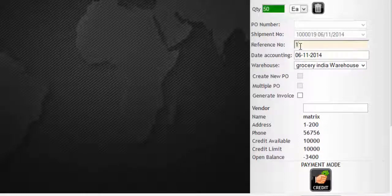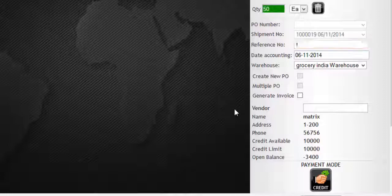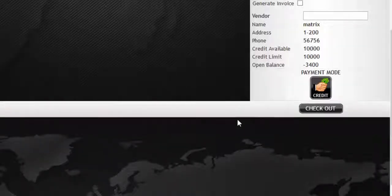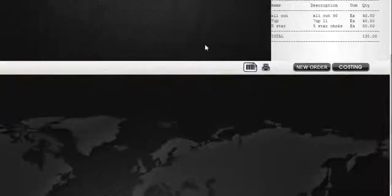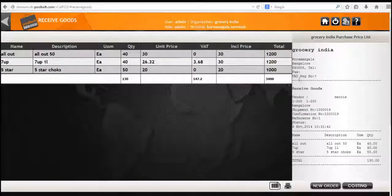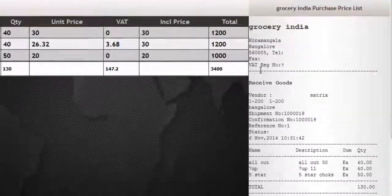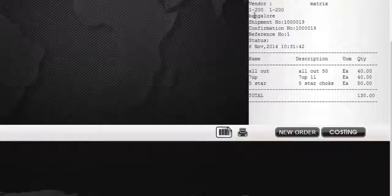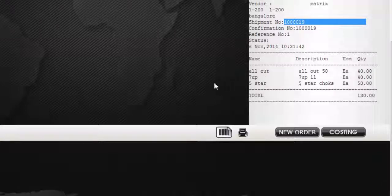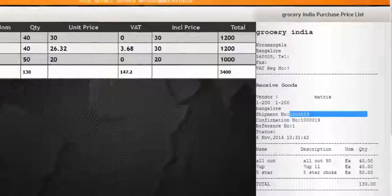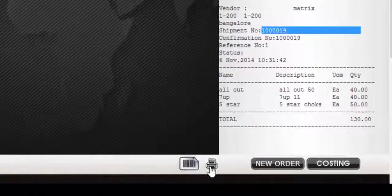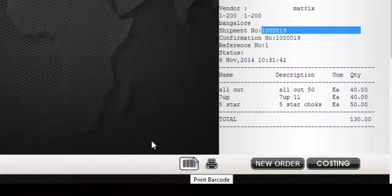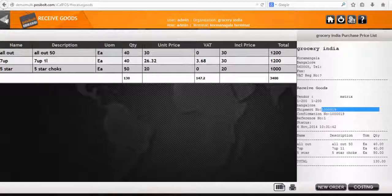Enter some reference number. Here we enter a single digit but a 3 to 4 digit reference number is recommended. Now click on checkout. Yes, the goods have been received and you can see the details of the goods with the shipment number, the products etc. You can take a print of this and also print the barcode of the products you have just received.